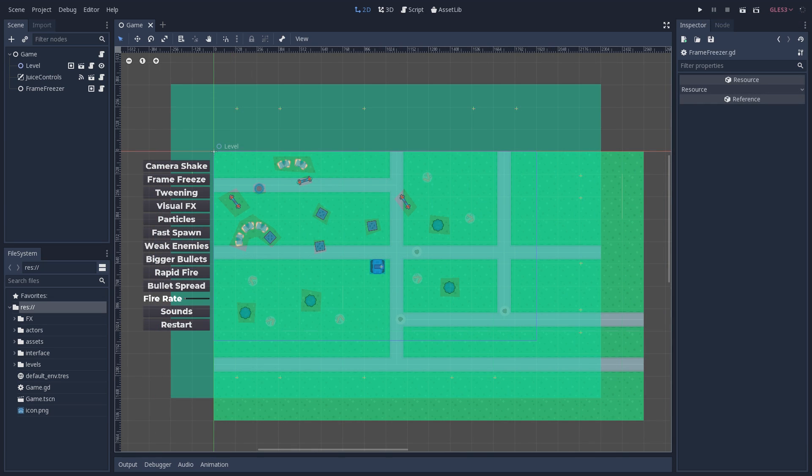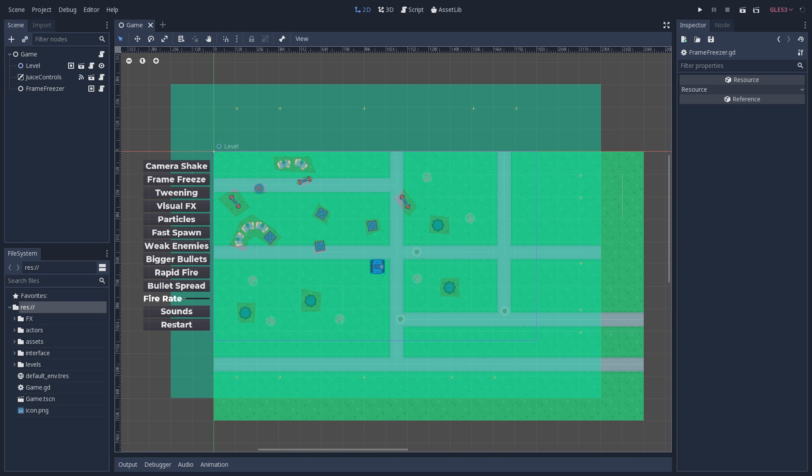Alright, so now that we know some of the techniques that we can add to our game to make it more juicier, we are going to see how they are implemented. We're not going to cover all of them in this video or else this video would be too long. And here we are going to see how to implement the frame freeze and also the camera shake that you saw on the demo.